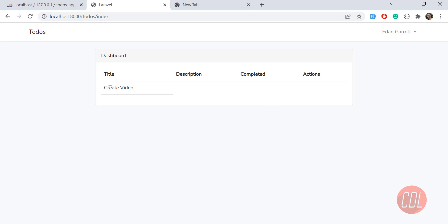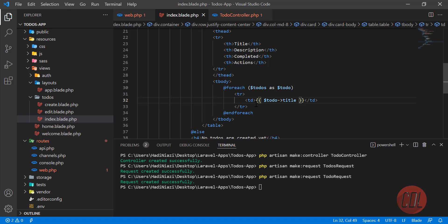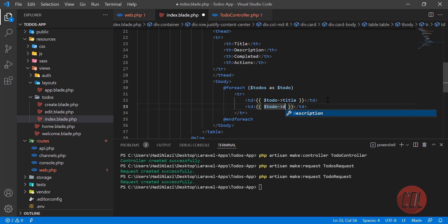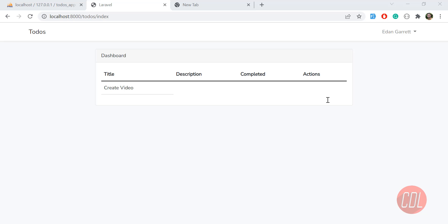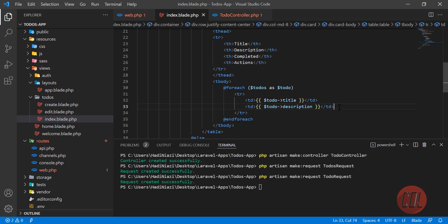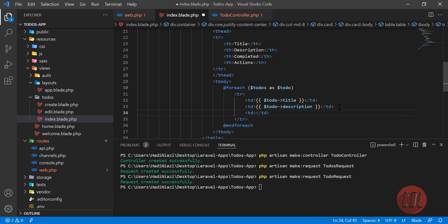Let's go to the page and give it a refresh. Yes, it's displaying the title 'create video'. Let's add a second one with a description and refresh - it's also displaying. Now let's display the other columns, including todo->is_completed.